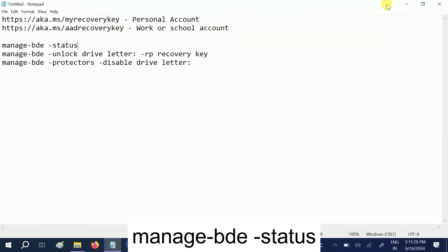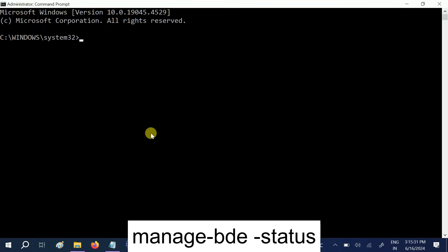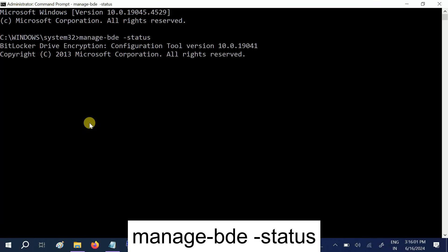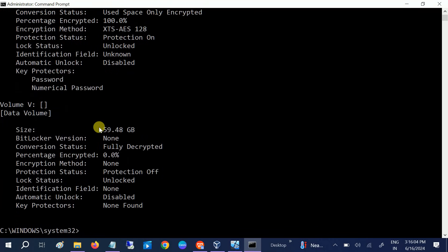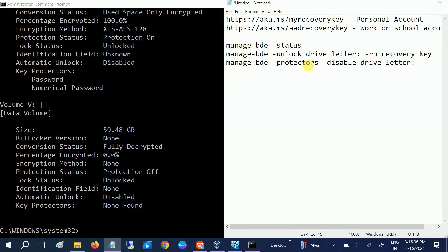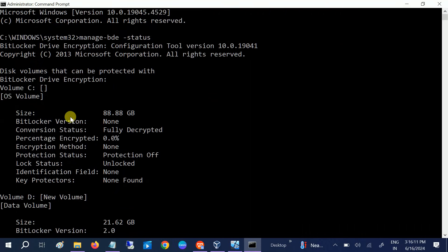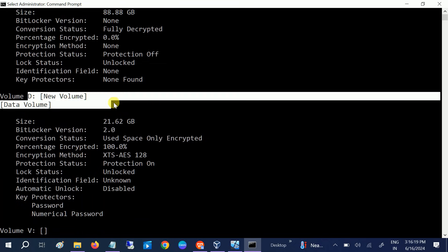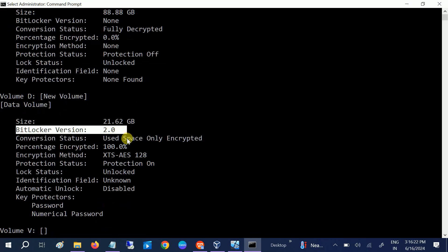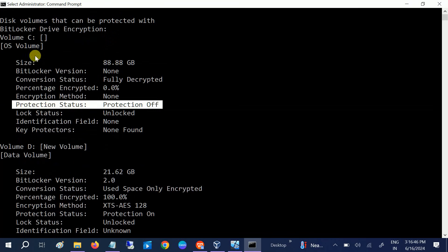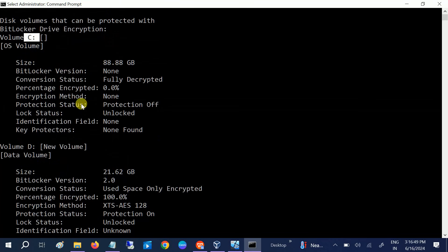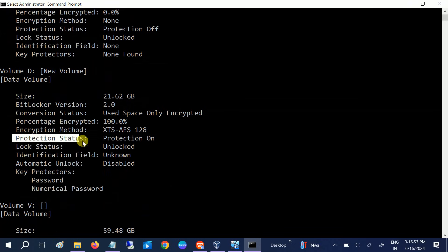You need to hit this command first: 'manage-bde -status'. Once you run this command on the affected system, you should be able to see the status of your encryption. As you can see, my C drive is not encrypted so it is not showing there, but the D drive is encrypted and the BitLocker version is shown. The protection status is off on C drive but on for D drive.